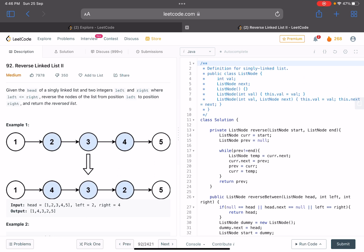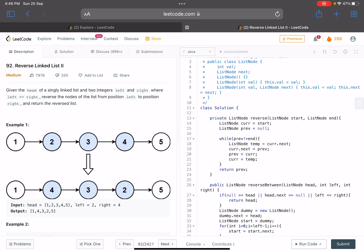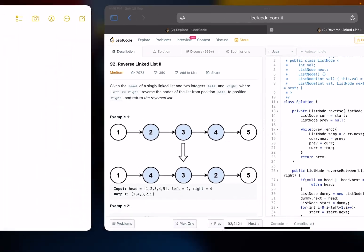This is the second problem: Reverse Linked List II. Given the head of a singly linked list and two integers left and right, where left is less than or equal to right, reverse the nodes of the list from position left to position right and return the reversed linked list. In the previous problem we were reversing the whole list; here we are reversing only a part of the list.